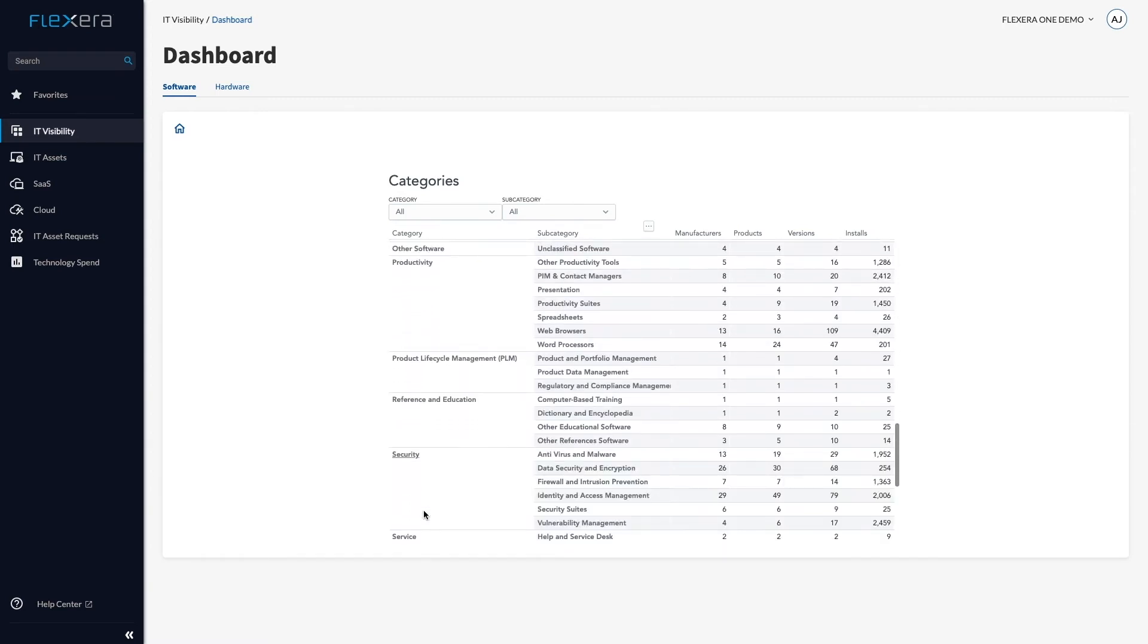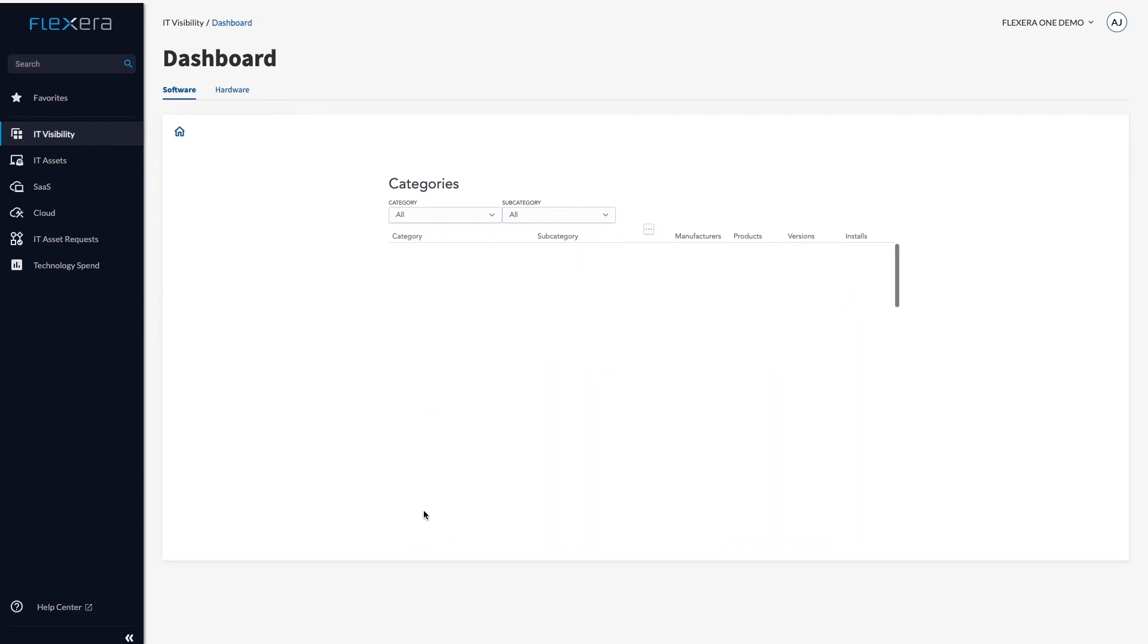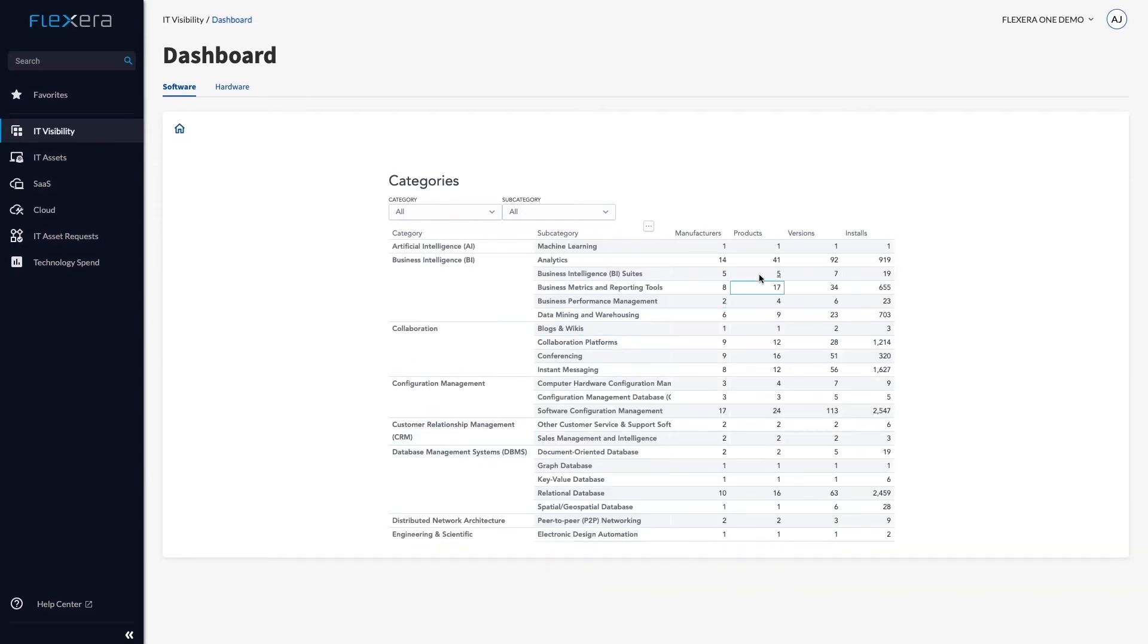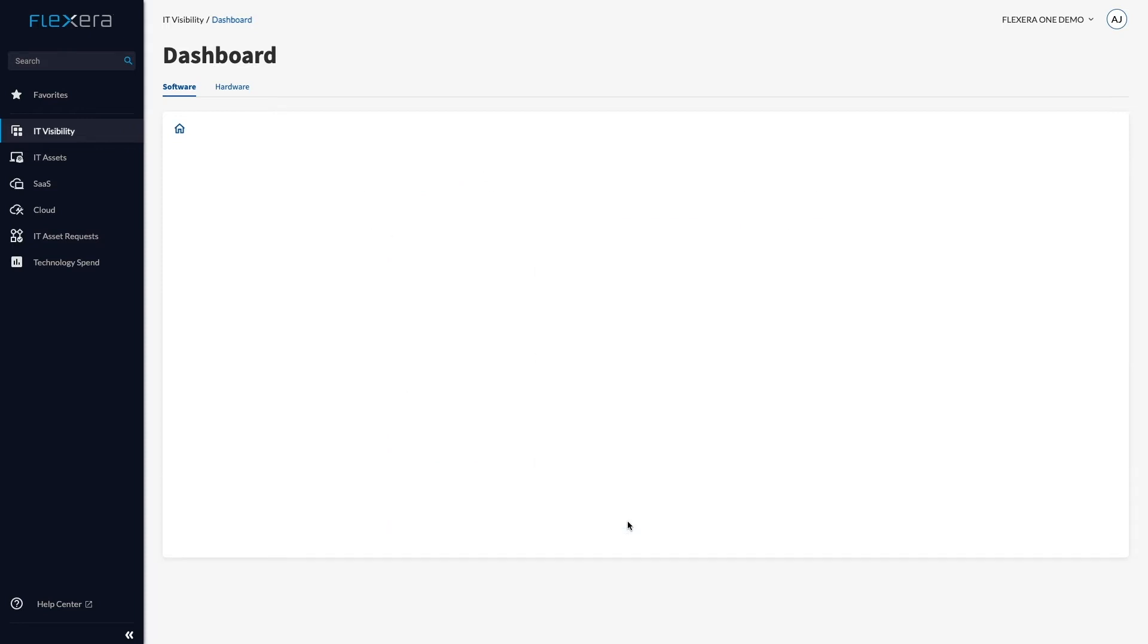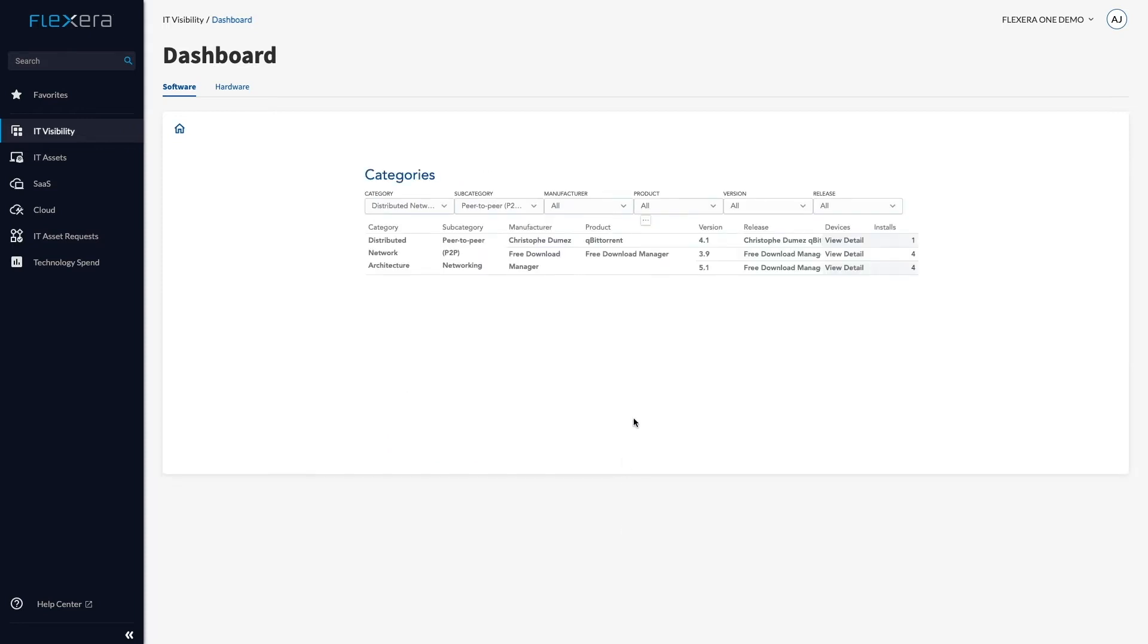Why do we have 41 different analytics products? Are there any overlaps? Why are there 16 different conferencing products with such a small number of installs? I can also see prohibited products such as BitTorrent in the peer-to-peer networking category.